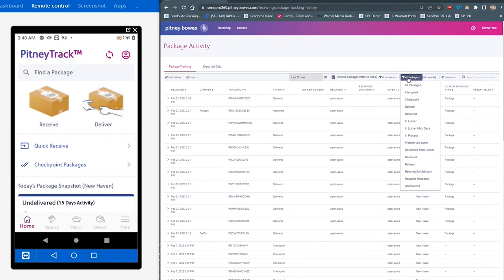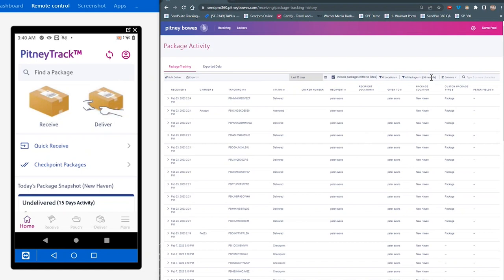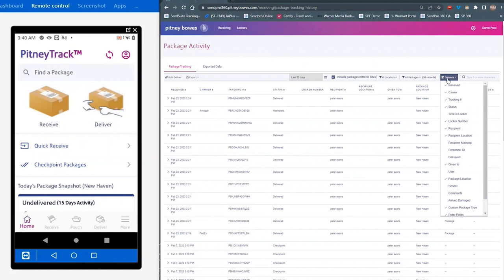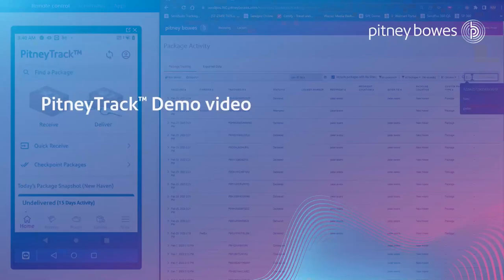You can add or remove individual columns of information to your view. And then finally, you can search on individual packages in the search window.